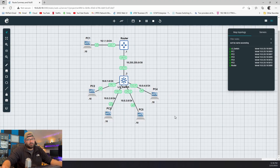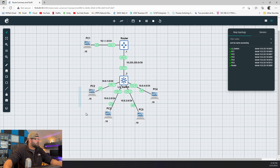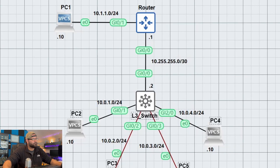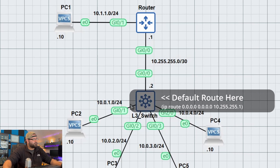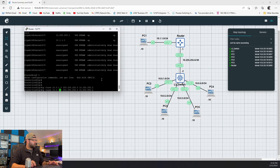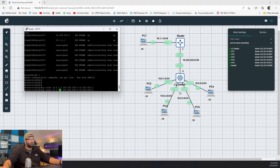So let's take a look at this GNS3 topology that I made for this example. It's pretty basic. We have a couple virtual PCs — PC1 up here hanging off this edge router, and then we have four more PCs down here hanging off this Layer 3 switch. These PCs indicate four different VLANs, four different networks attached to this Layer 3 switch, and then the Layer 3 switch and router are connected together via a point-to-point link, which is a slash 30.